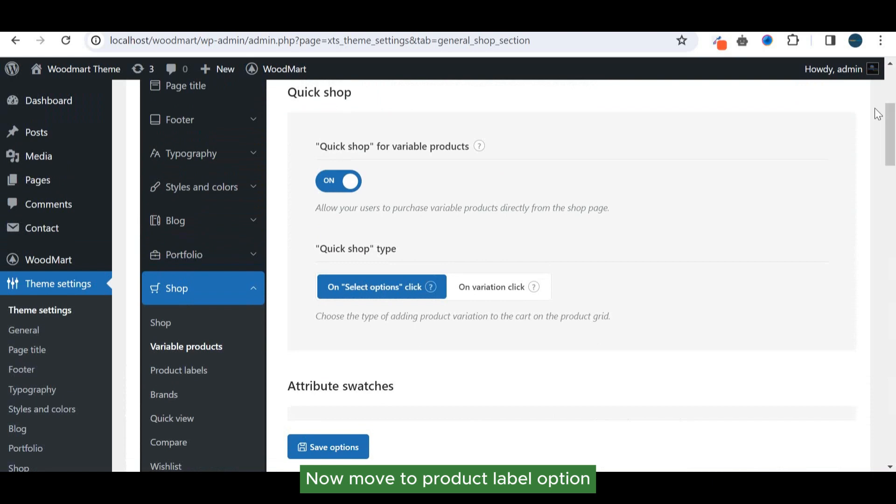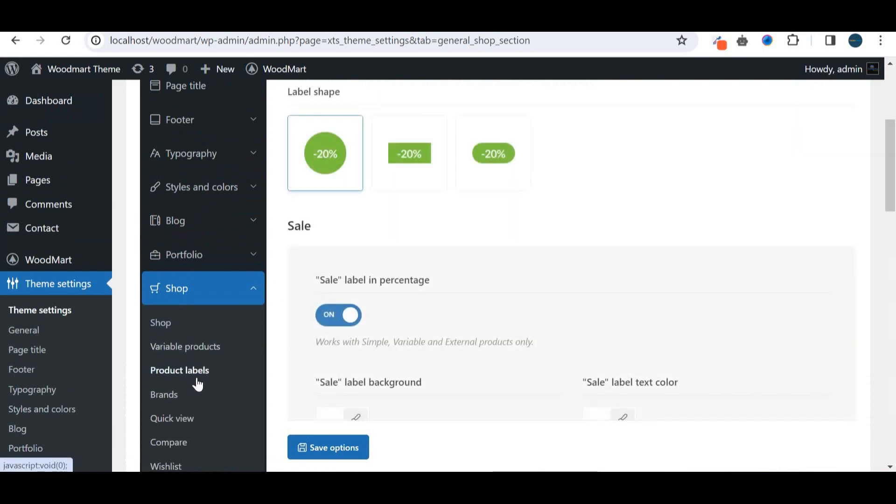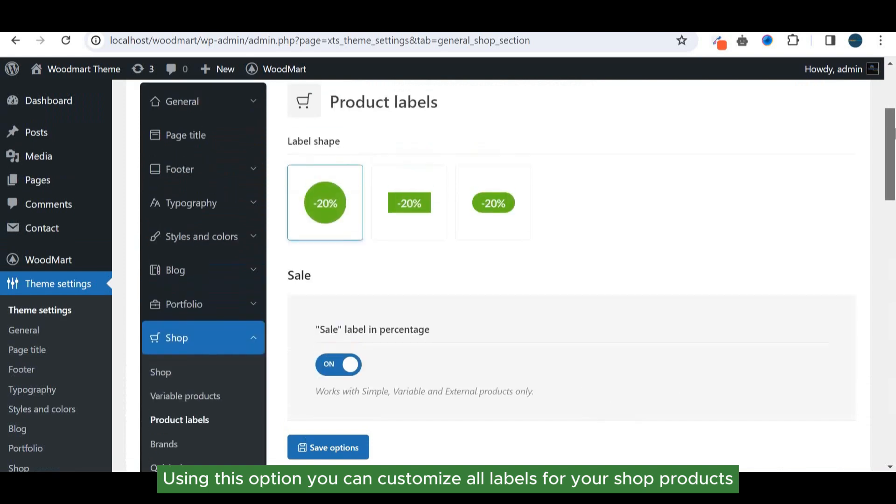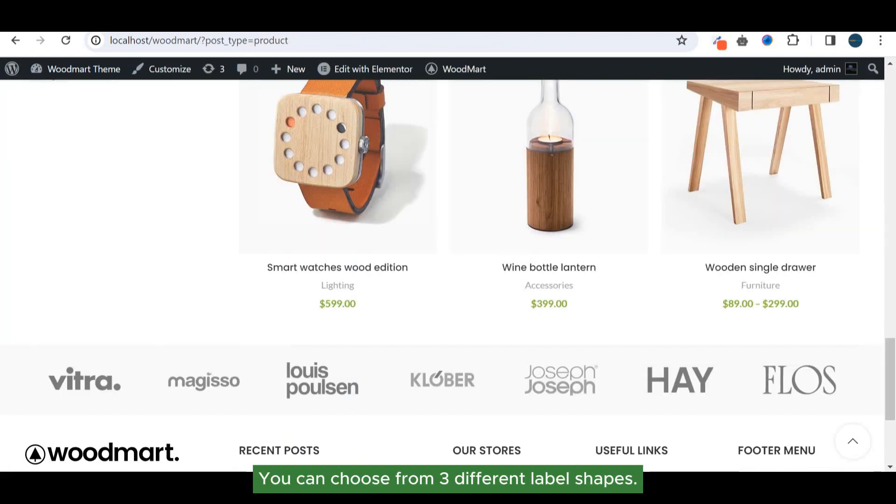Now move to product label option. Using this option you can customize all labels for your shop products. You can choose from three different label shapes.